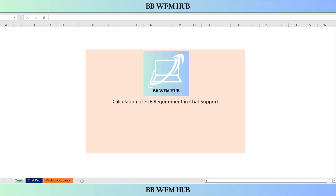Hello everyone, welcome to BBWFM Hub. We are back with a new video. In this video, we are going to learn the calculation of FT requirement in chat support. So let me give you some context, then we will see with an example how we are going to calculate the FT requirement in chat support.